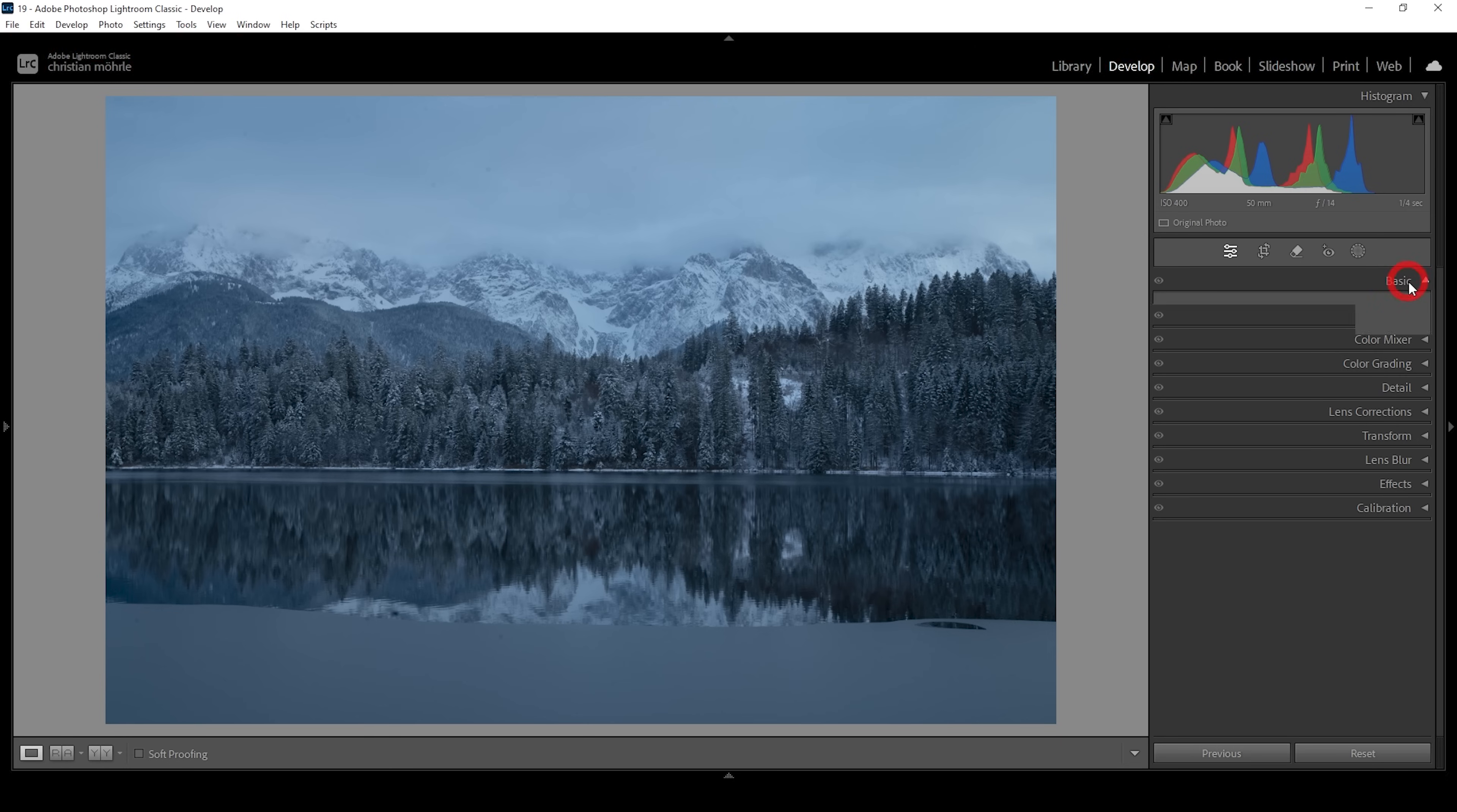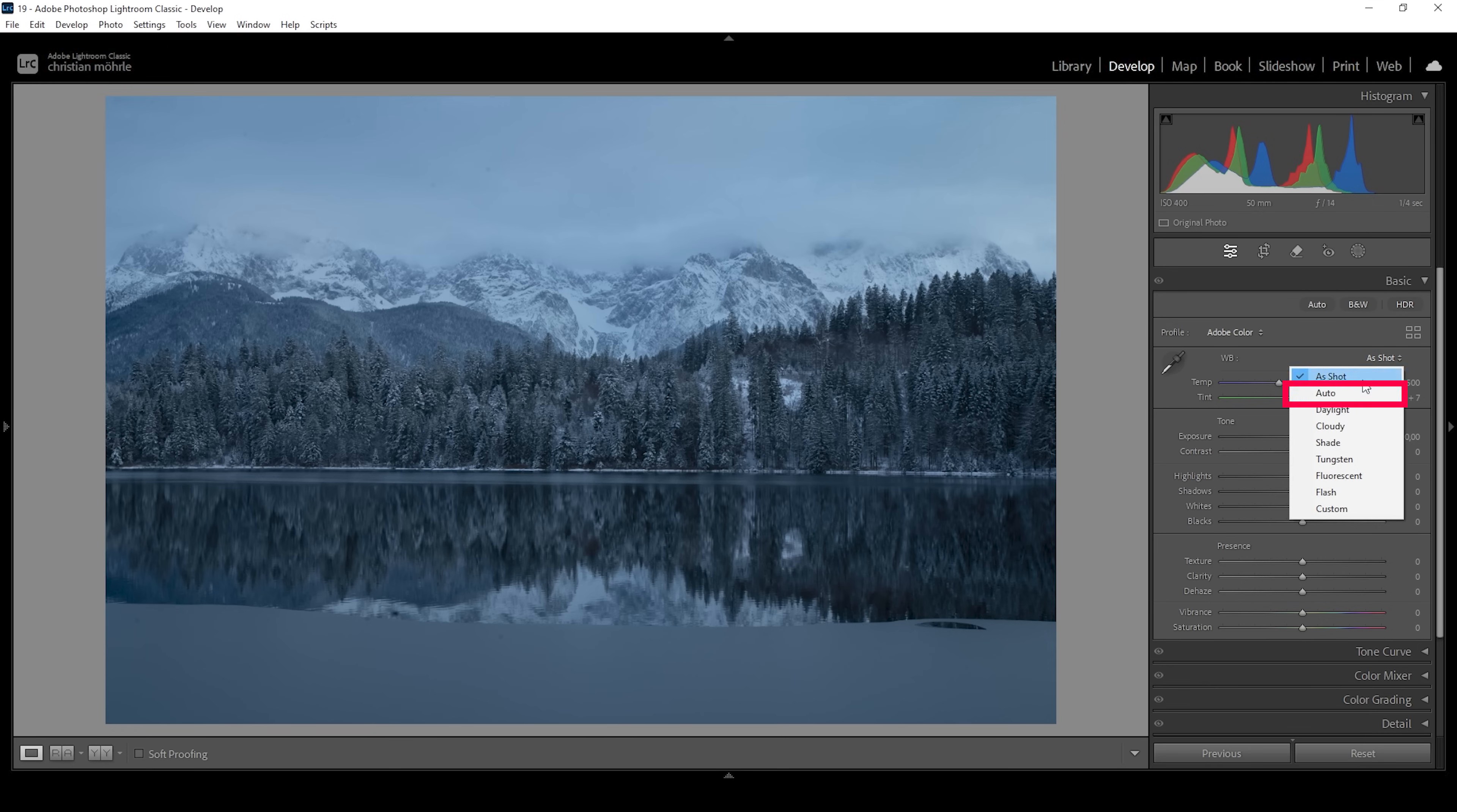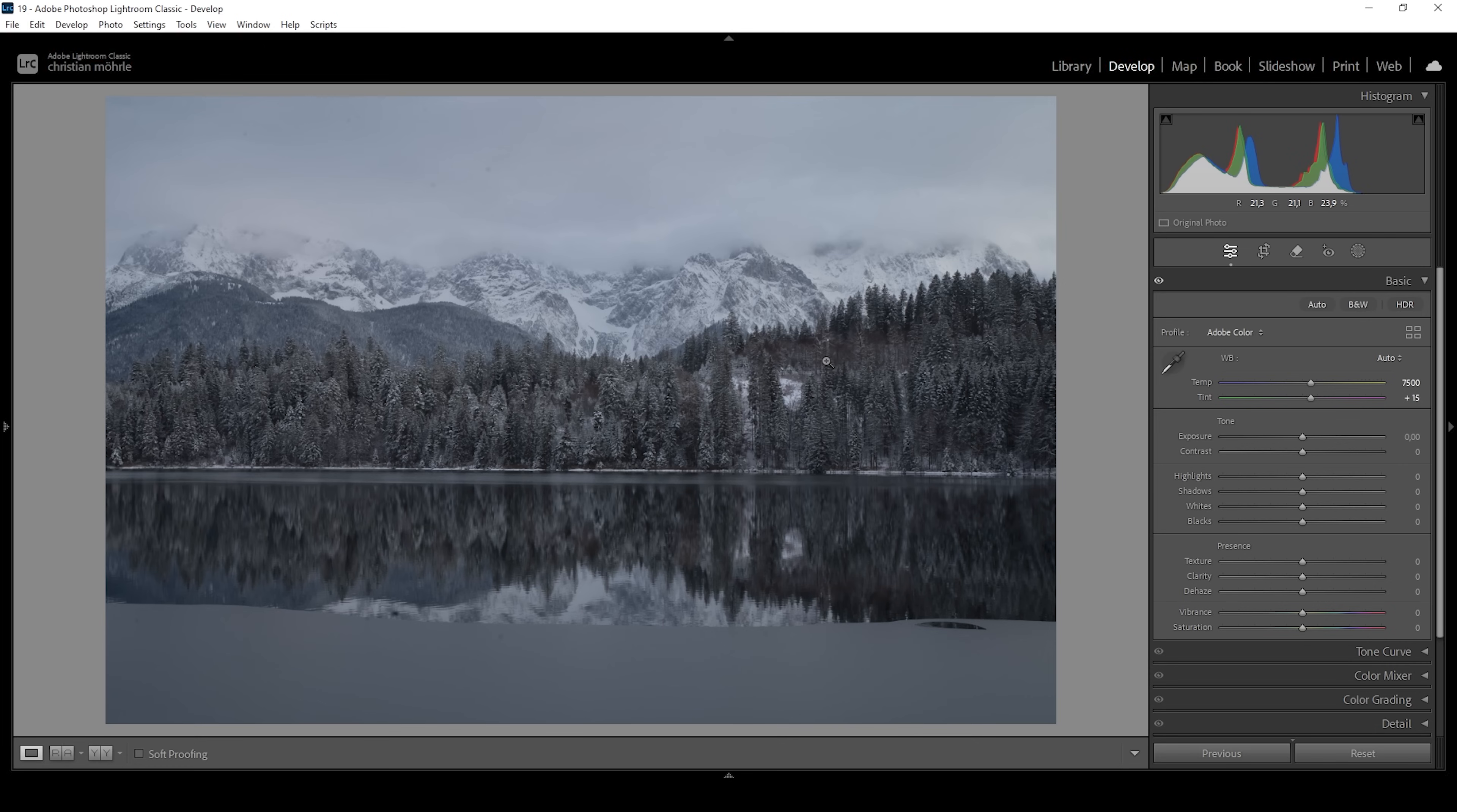Therefore, we want to head into the basic panel. And right here, you can see the white balance adjustments. Here we have different options. We could either use Lightroom's automatic white balance by clicking on the auto button right here. And as you can see, Lightroom will adjust the white balance automatically.